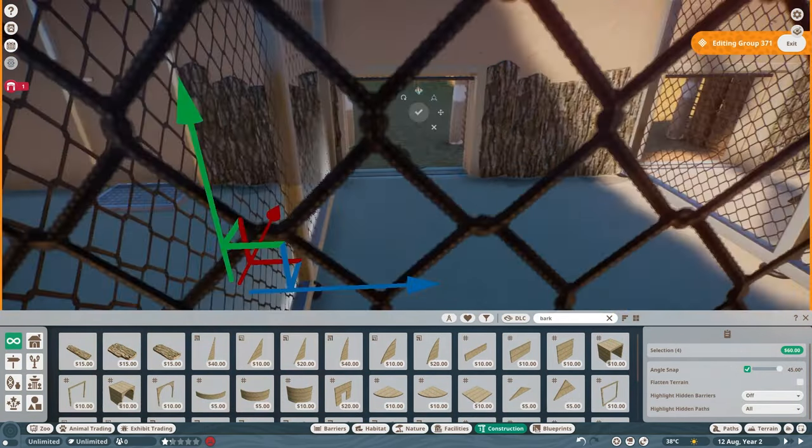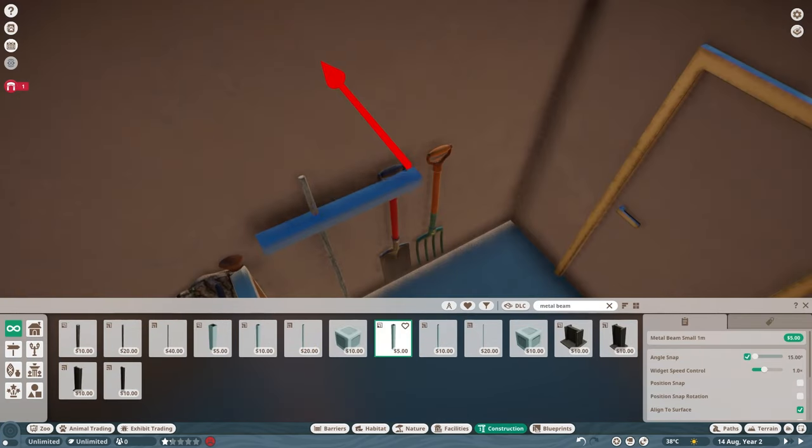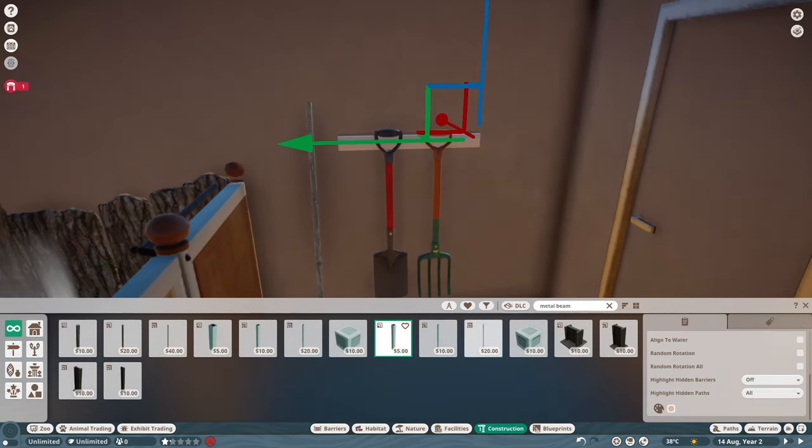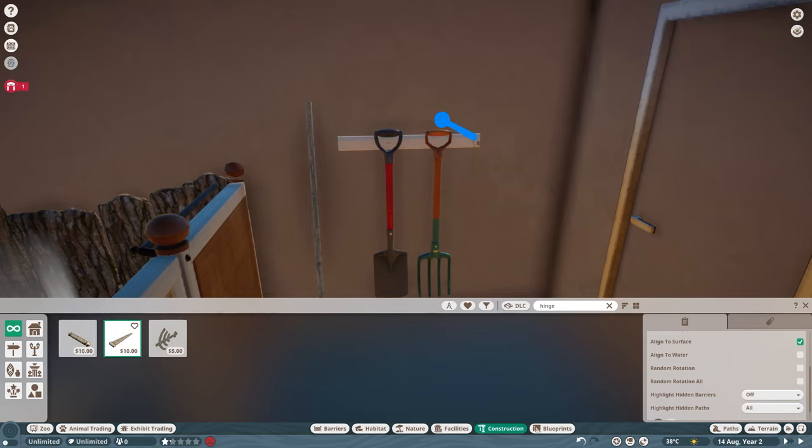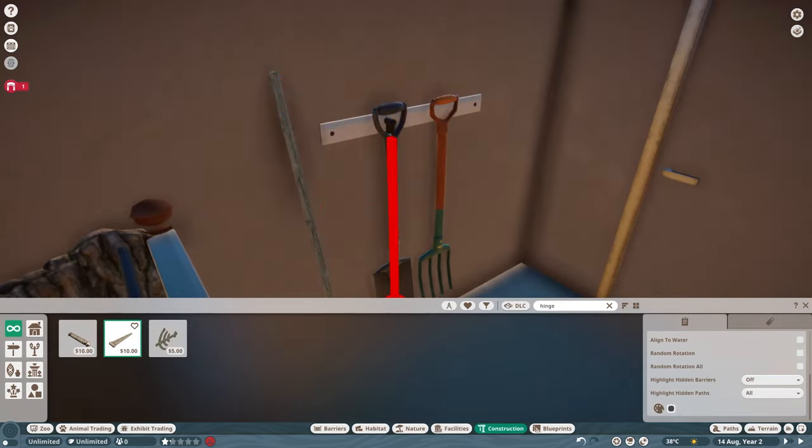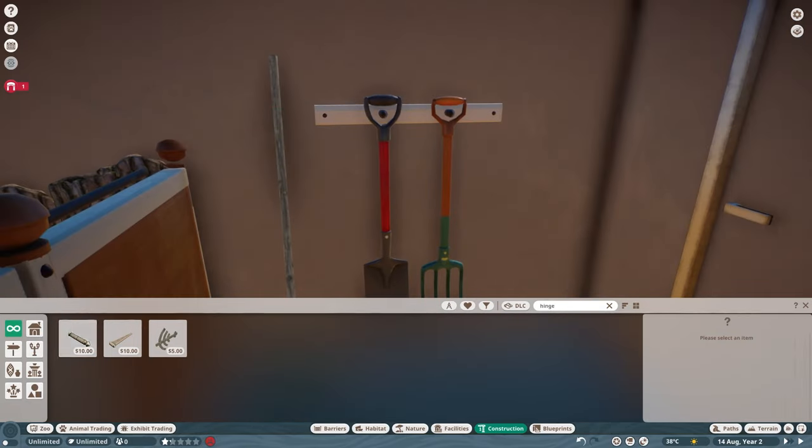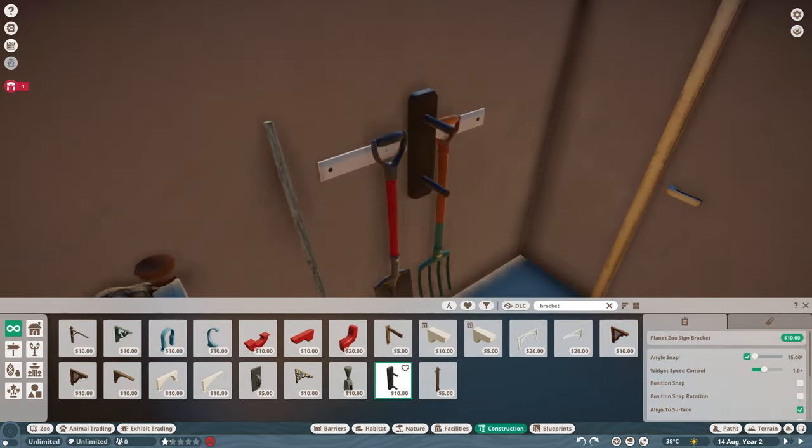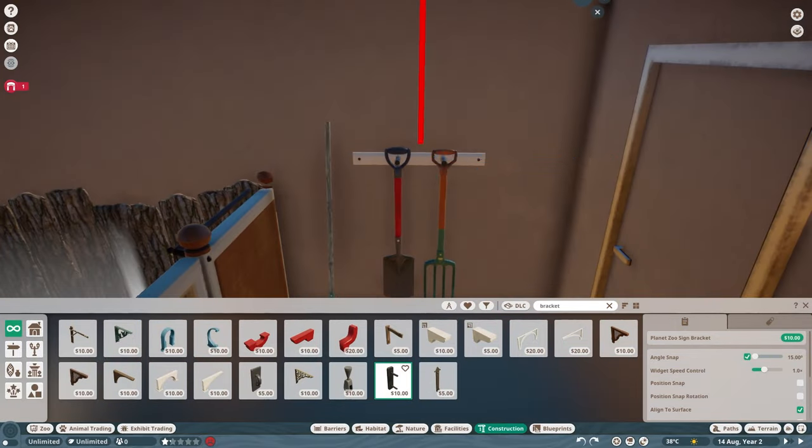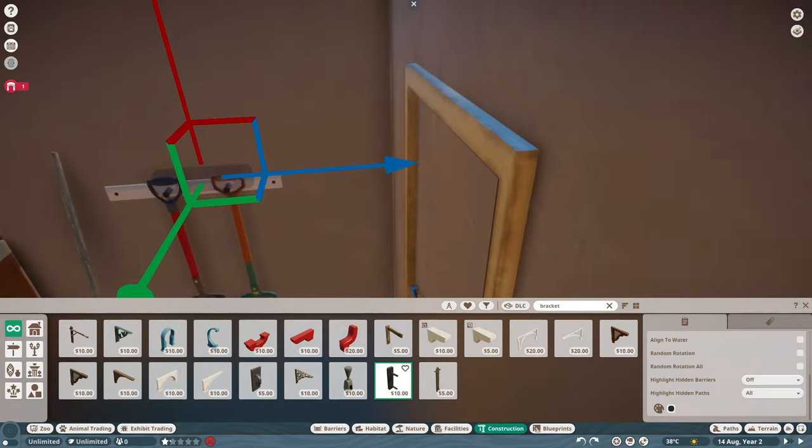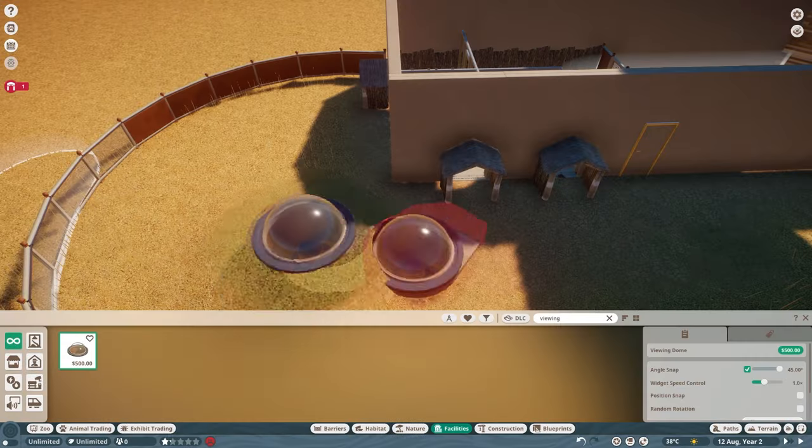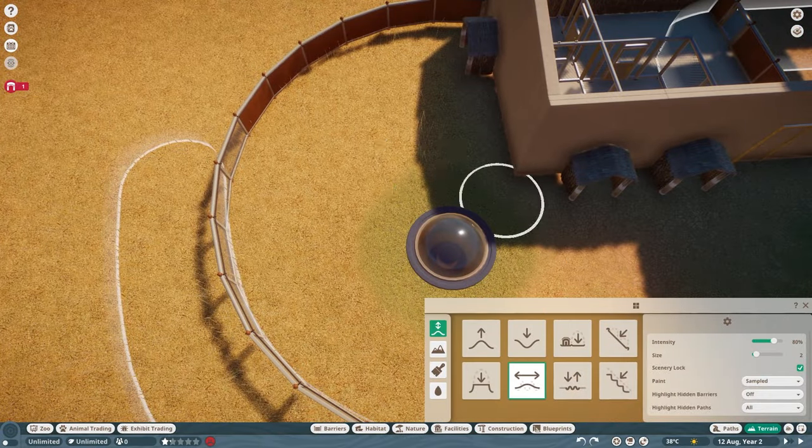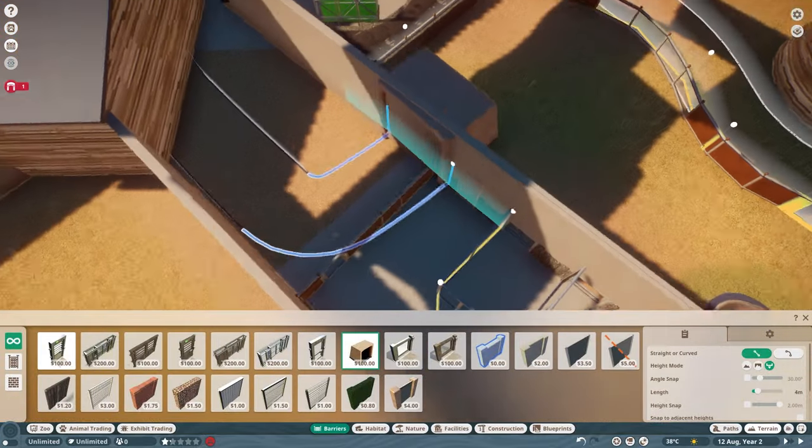Some finishing touches on the inside to liven up the walls. This bark will also prevent the quokkas from scratching at the plaster, and then some tools for our keepers. Building a small rack that we can then use all around the zoo. I always like to have these elements built once and then copy them around to other backstages.